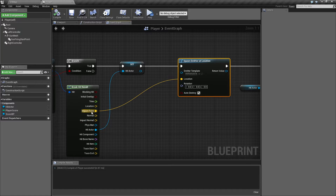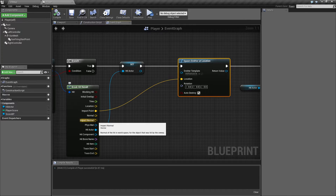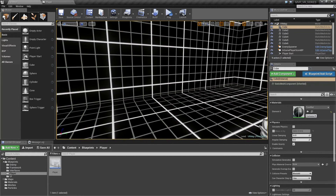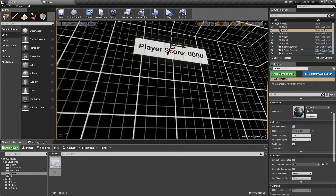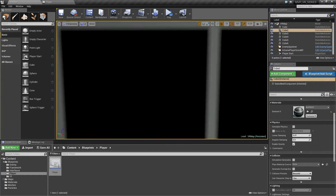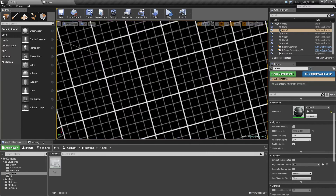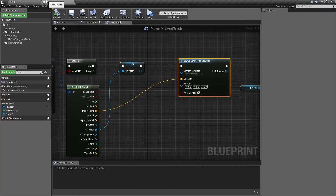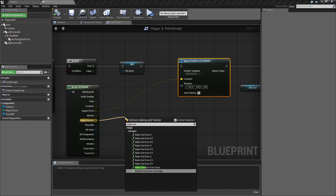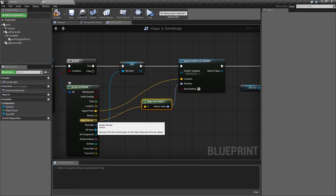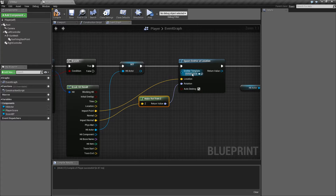The normal is always going to face outward — on the ground it faces up, on the ceiling it faces down. The normal direction will always be Z positive for the outward direction. So we take our impact normal, make a rotation from Z, and plug that into the rotation input of our spawn emitter node. This makes the particle align with the surface normal of whatever we hit.